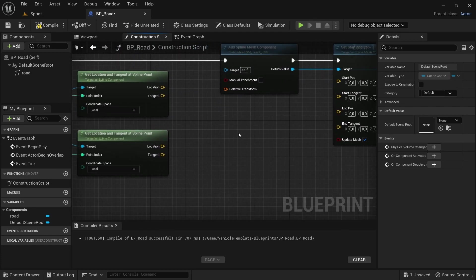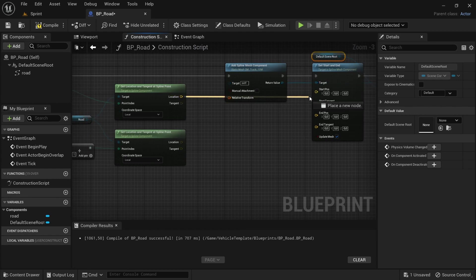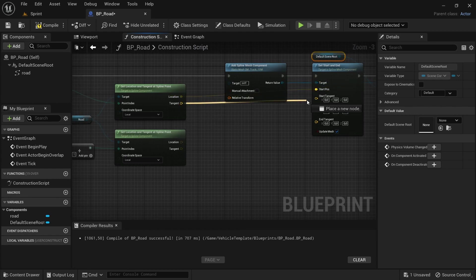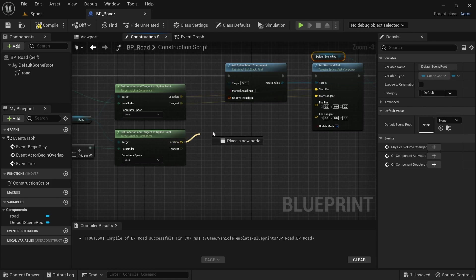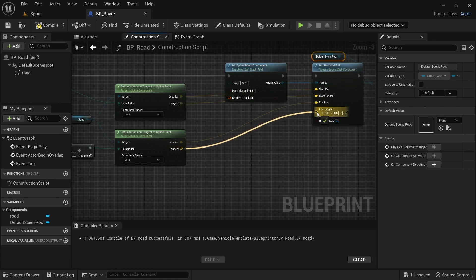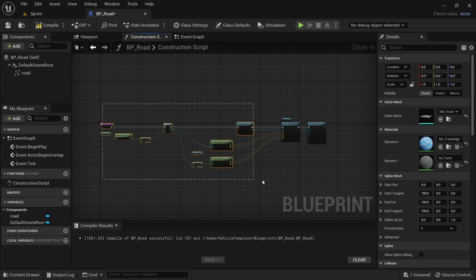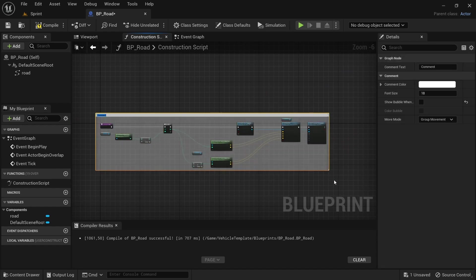Now we go over to the add location tangent spline point, drag the location tangent and add it to the start and end, and then the second one do the same and add that to the end positions. And then just drag over everything and add a comment.